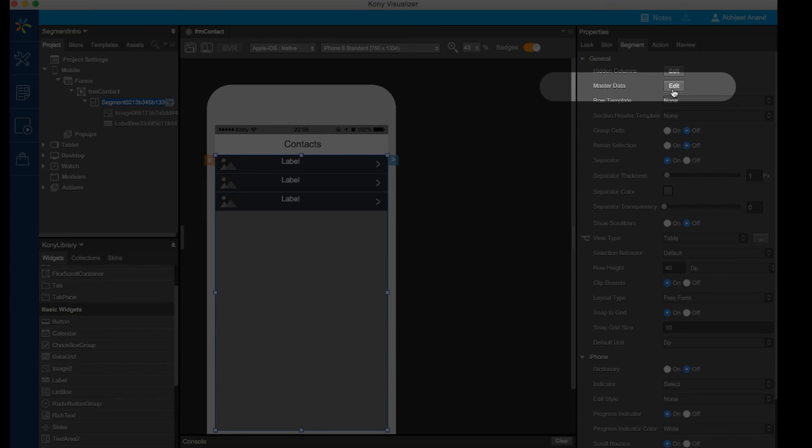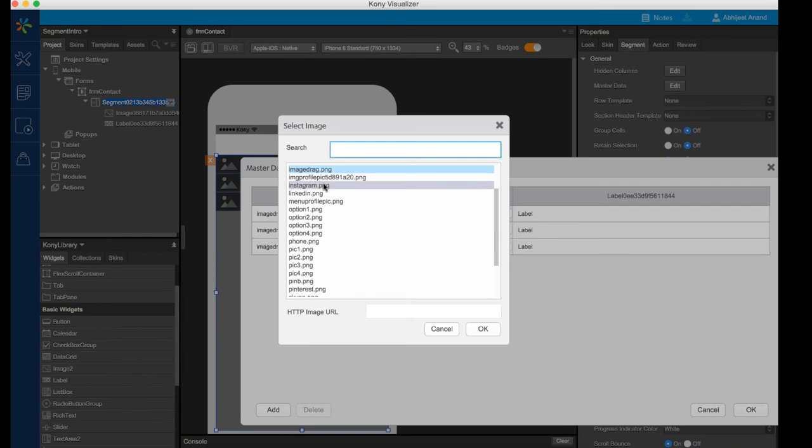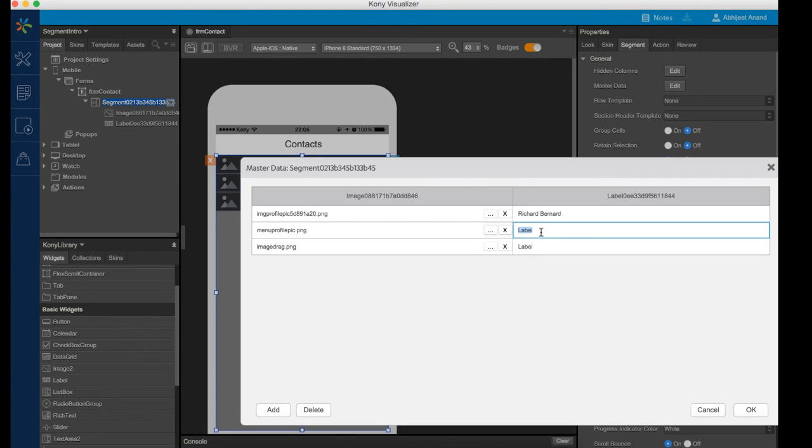Now let's assign some data by using the master data property. I can assign data by either using this master data table view or by double-clicking widgets inside of the segment right from the canvas.